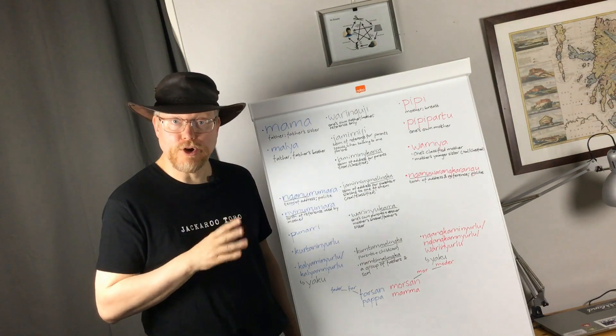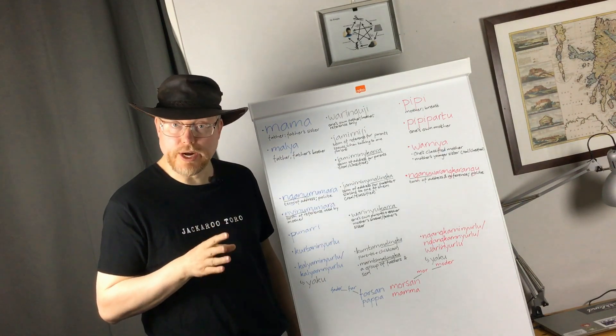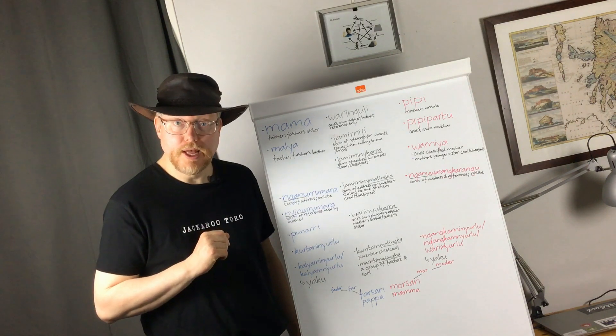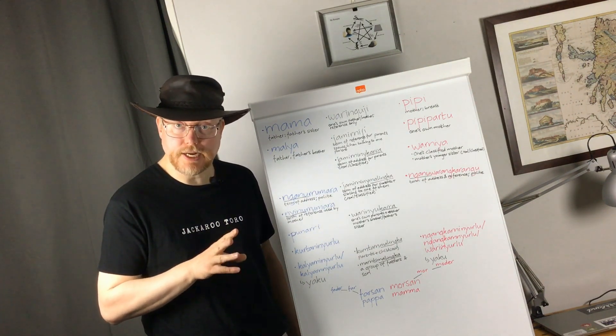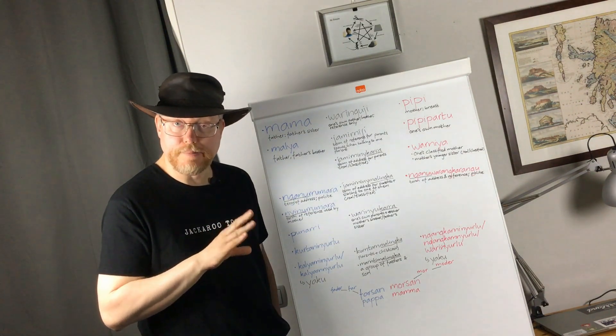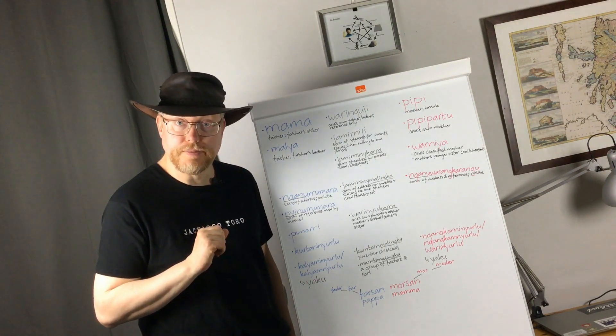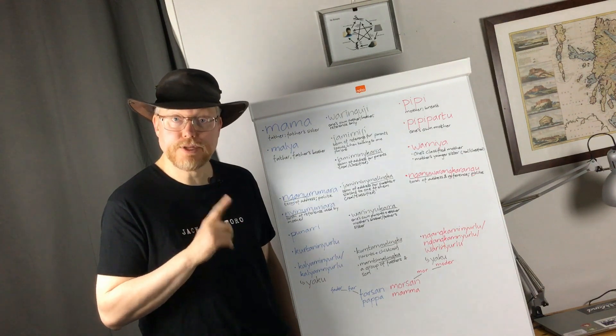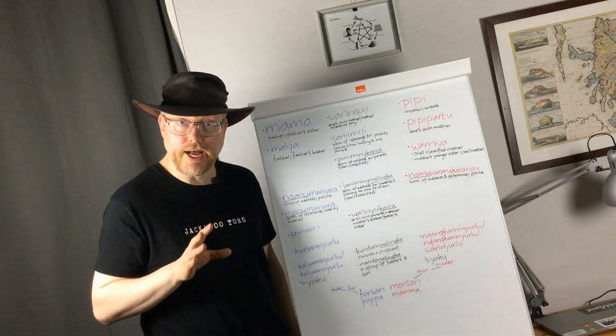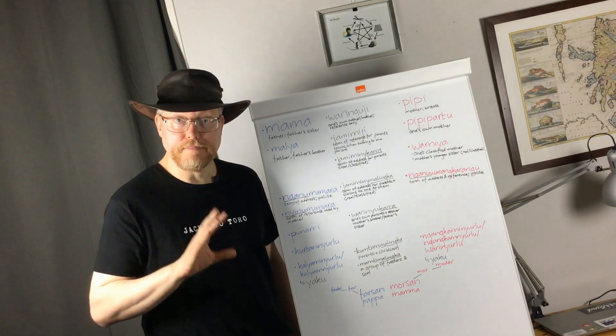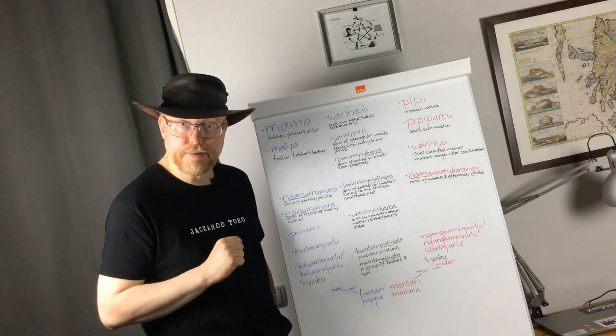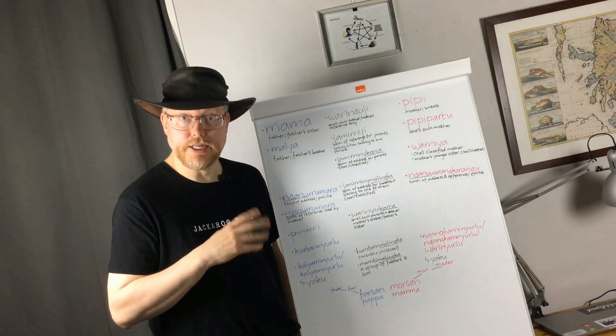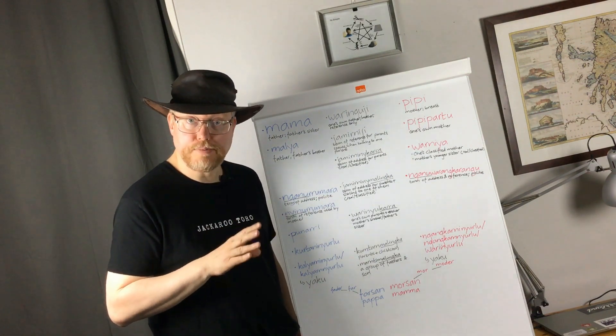I have an ongoing series where I introduce Australian Aboriginal kinship systems. Well, specifically systems of social organization, because Australian Aboriginal kinship systems include also marriage rules and kinship terminology. And while certain systems of social organization have been borrowed over huge areas in Australia, kinship terminology is usually not borrowed.